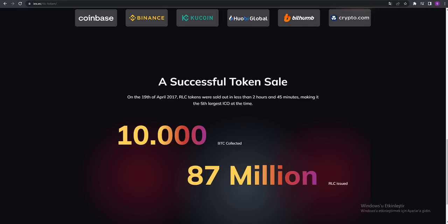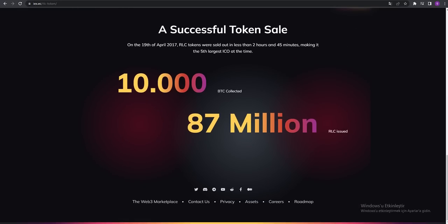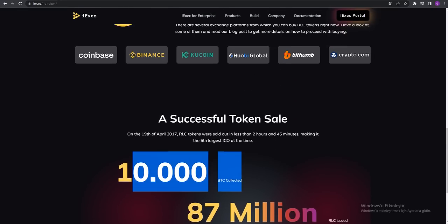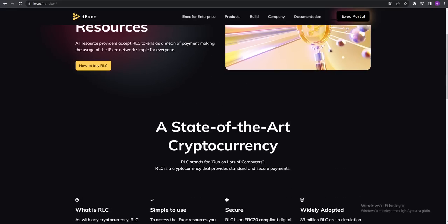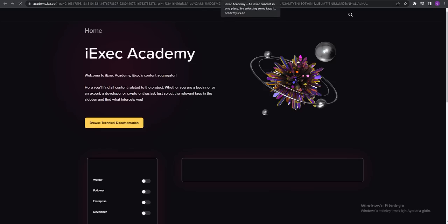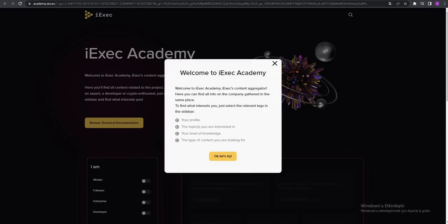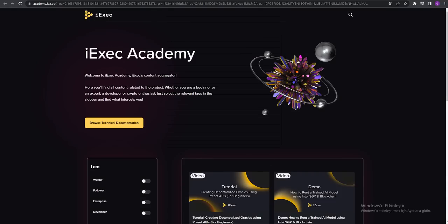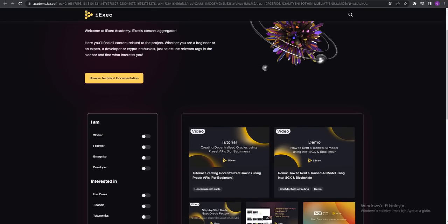A successful token sale. How much they sold, you can see all the communications. They're talking about the iExec academy.